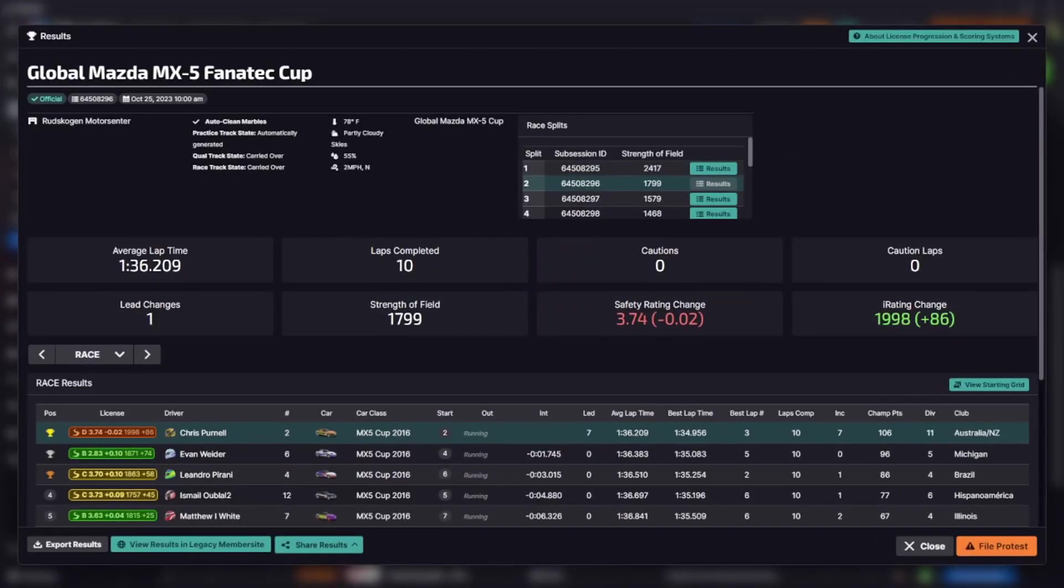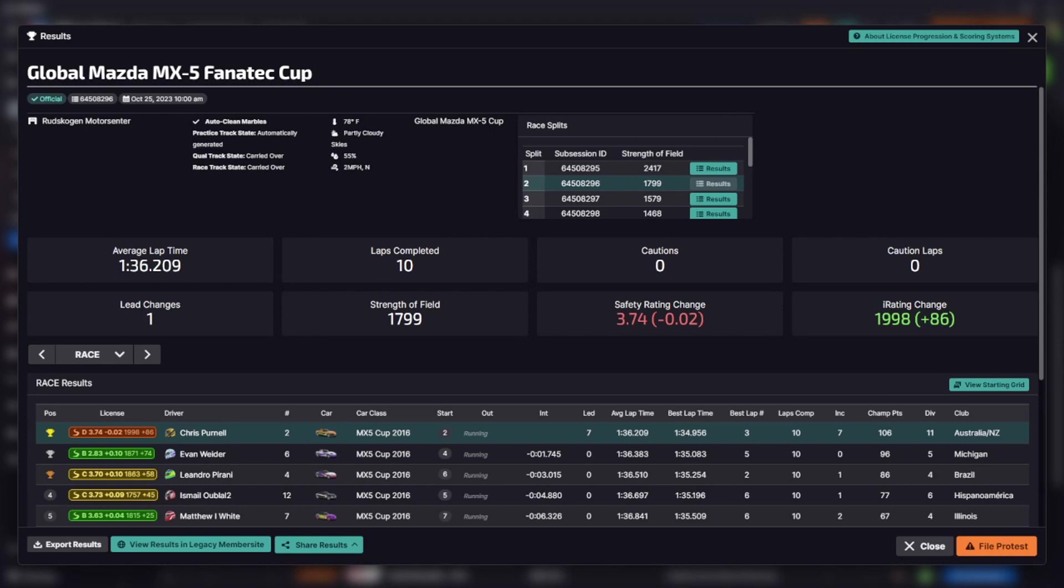All right guys, so race one's done for the week. Very interesting that we were at the front of split two, so I'm starting to wonder if certain times of the day we're going to get different things. We're about an hour later than we normally are for our morning race, and it's actually put us in split two at around that 1800 strength of field.